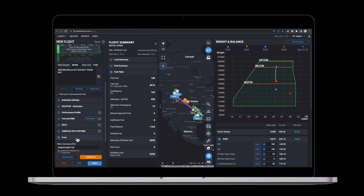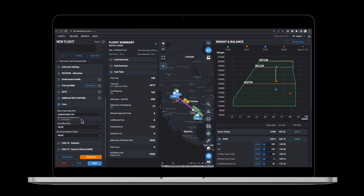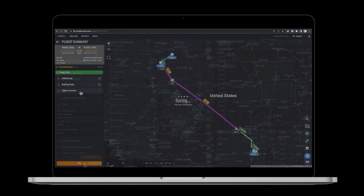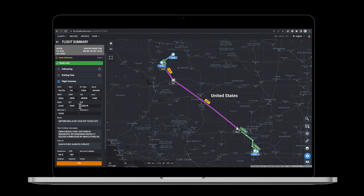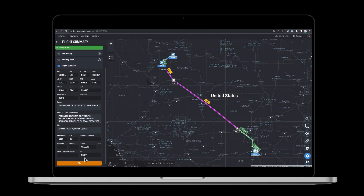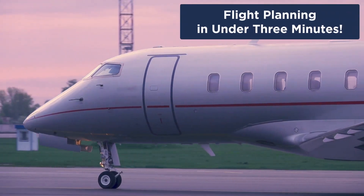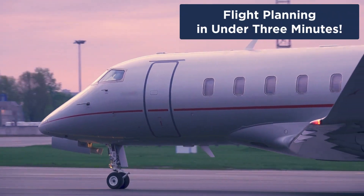Hey there, we're going to take a look at iPreflight Genesis Pro and show you just how easy and user-friendly it is to create and file a flight plan. And the best part? You can do it all in under three minutes.